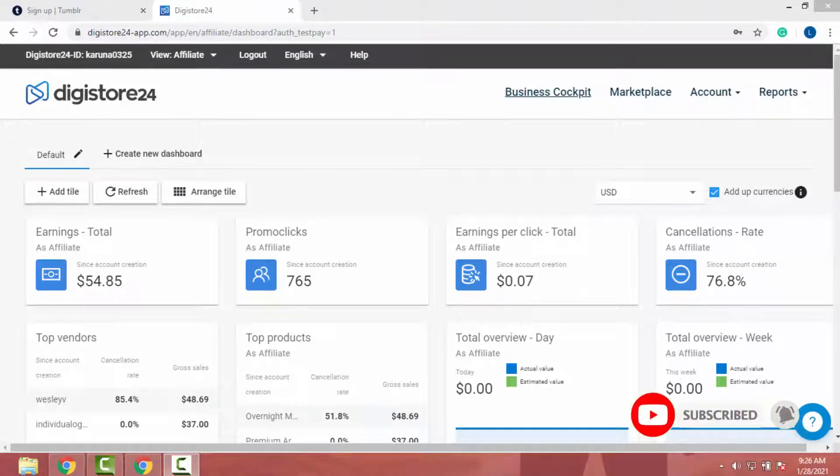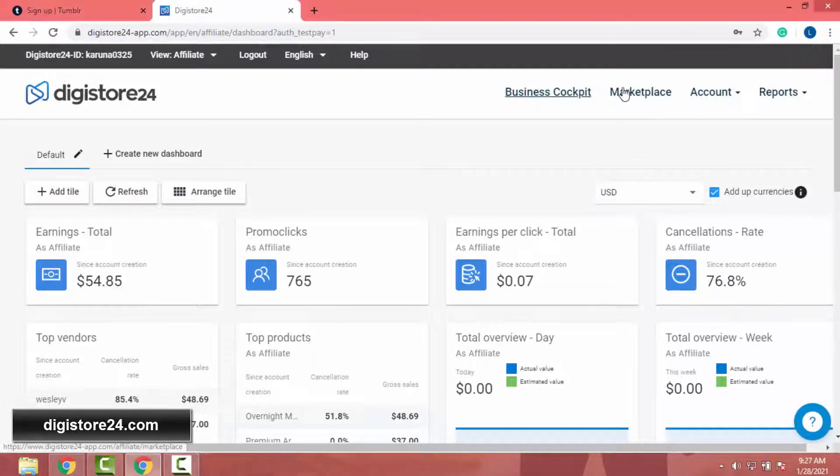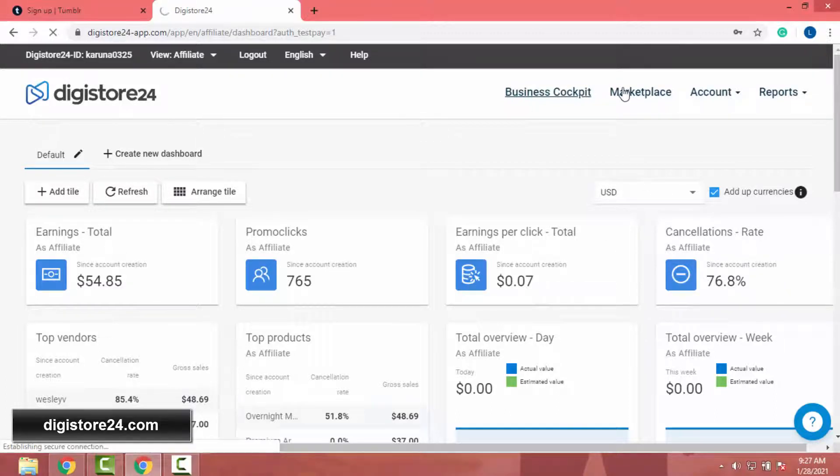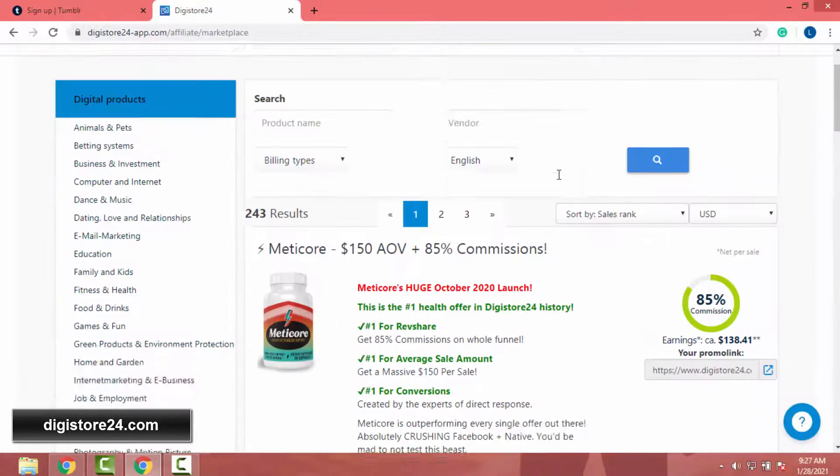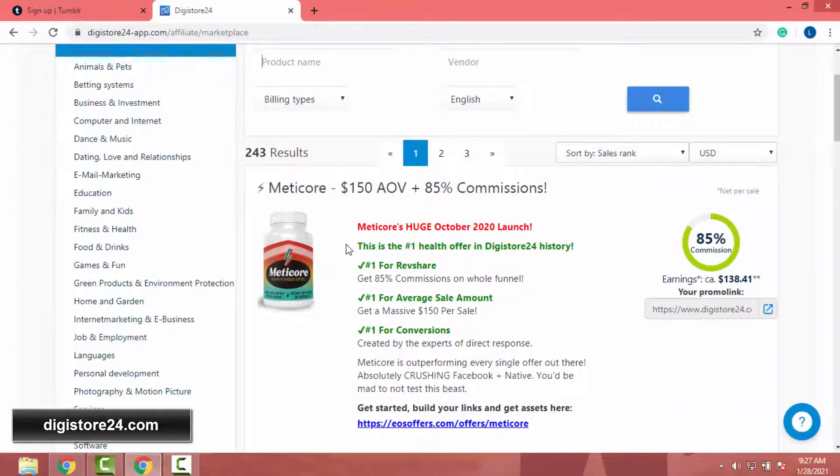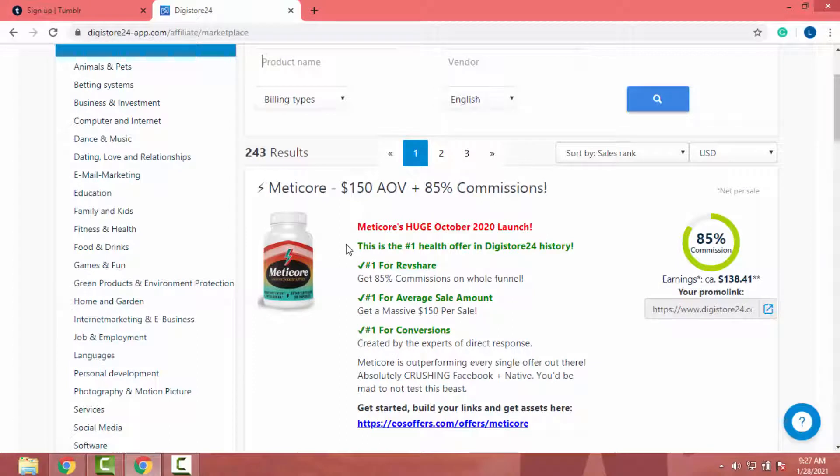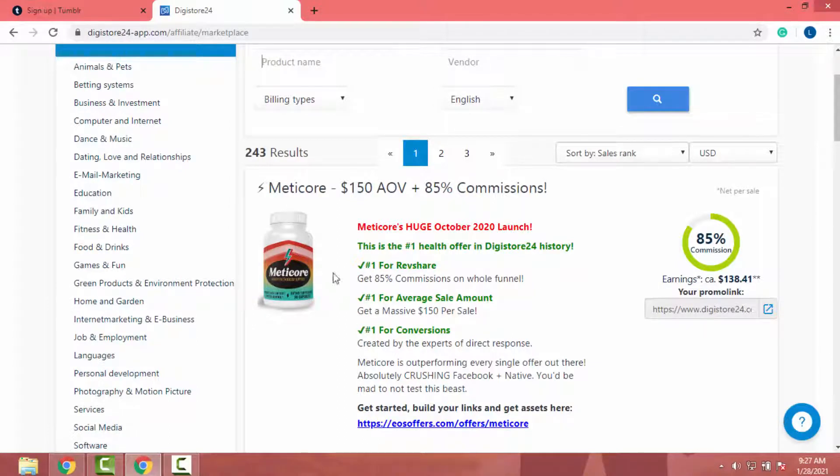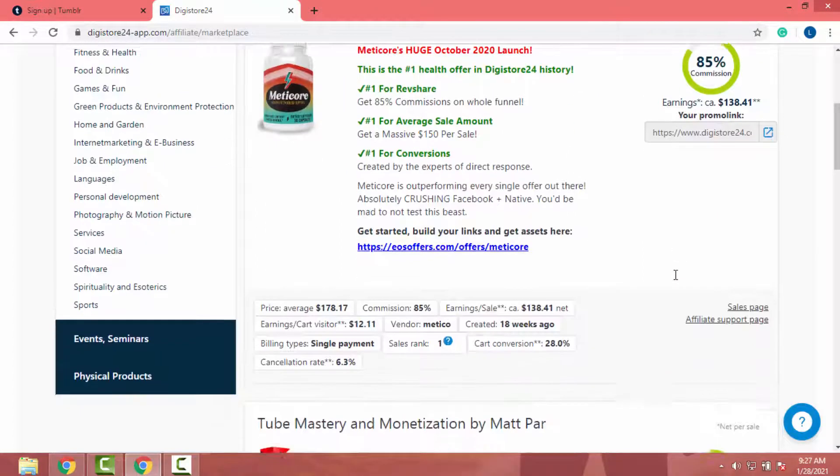First of all, you have to pick a DigiStore product related to your niche. To do that, I will go to Marketplace. In Marketplace, currently Metrico supplement is the number one place of DigiStore24 Marketplace.